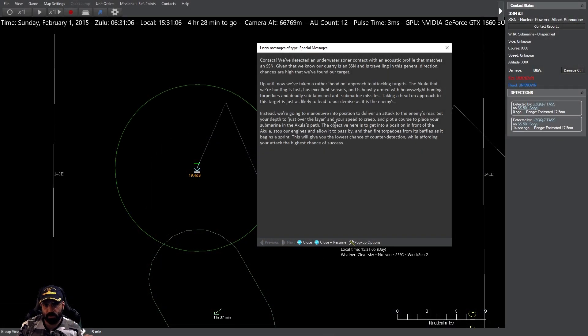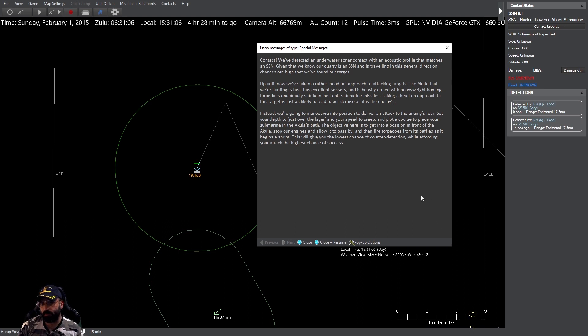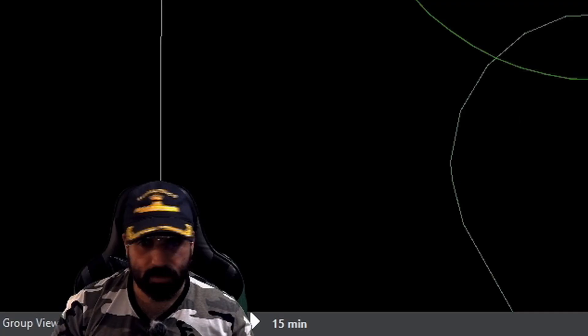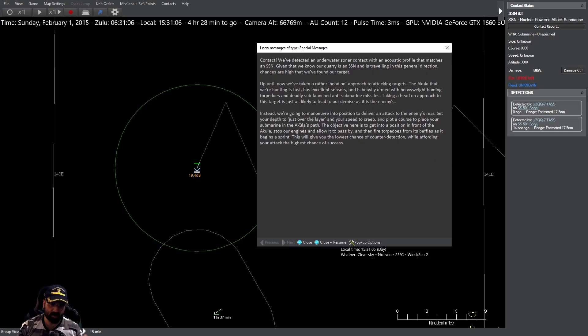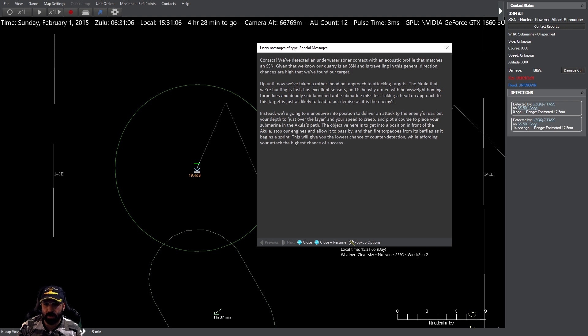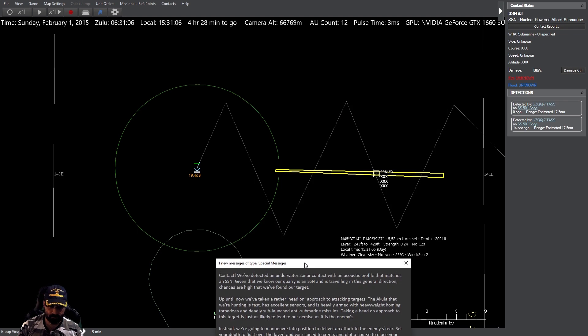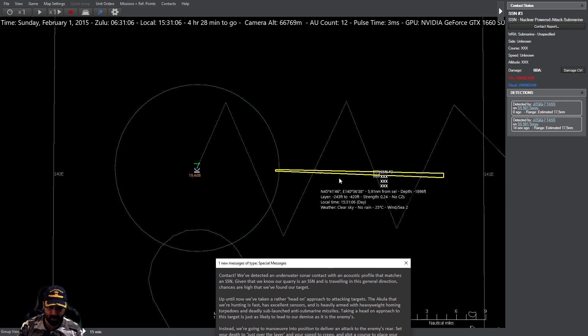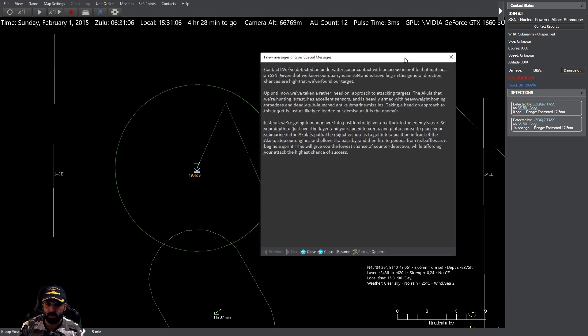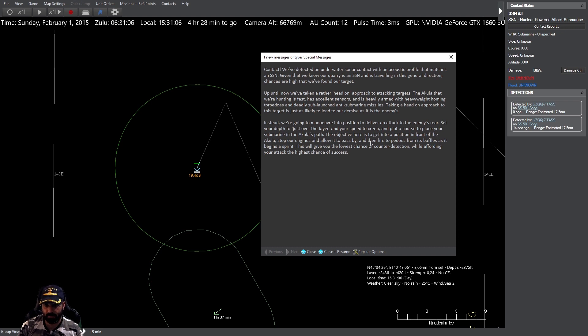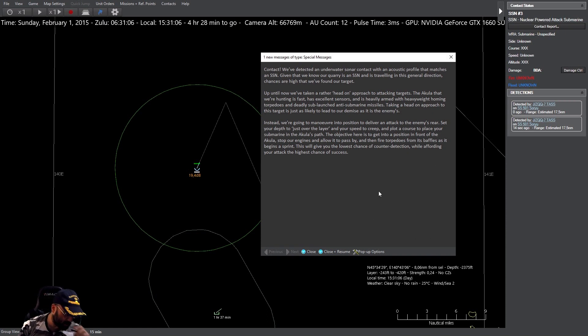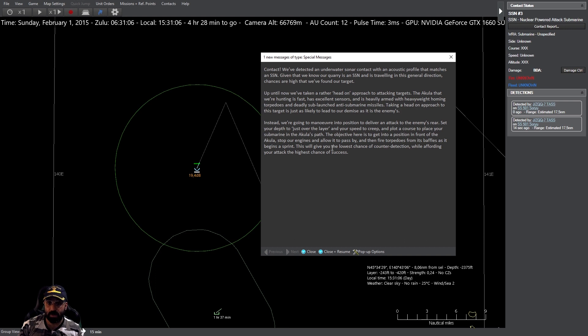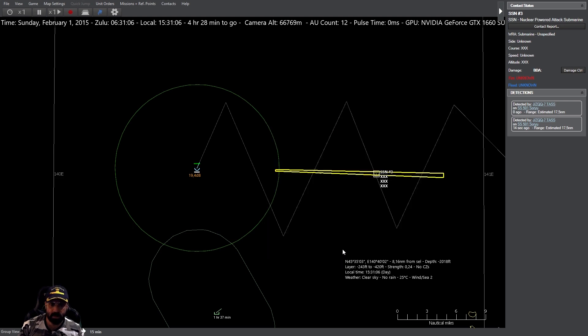En lugar de ello vamos a maniobrar para ponernos en posición de atacarles por su popa, atacarles por detrás. Pongamos nuestra profundidad justo sobre la capa, velocidad de encript, y tracemos una ruta para ponernos en su camino. El objetivo aquí es colocarnos en posición en frente de la Akula, detener nuestros motores y dejarlo pasar, y entonces disparar nuestros torpedos tras su hélice.